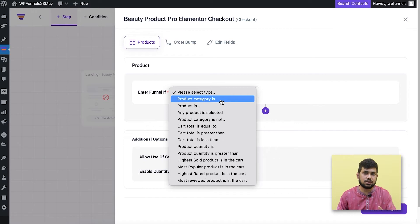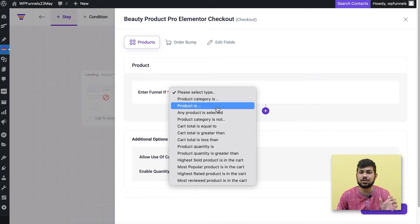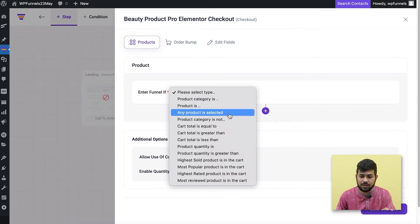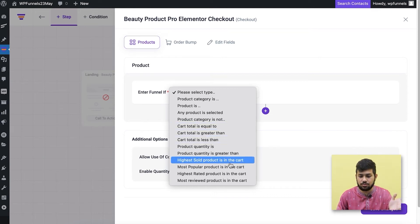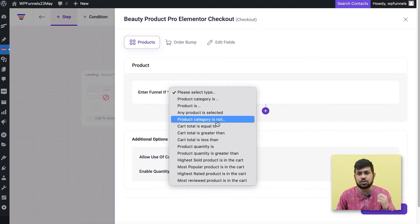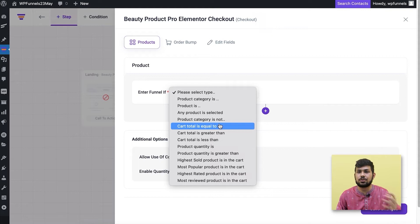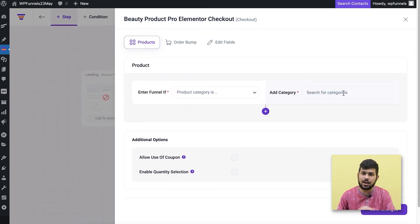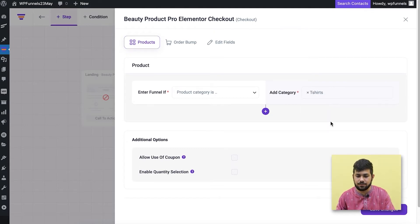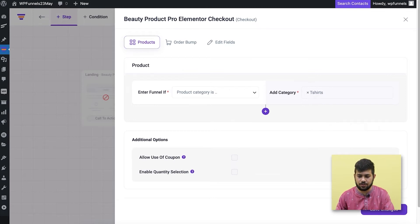The condition types include: 'Product category is' — meaning if the product in a person's cart is in that category they'll enter the funnel; 'Product is' — for a specific product funnel; 'Any product is selected' — for a single funnel for the whole store. There are also conditions like cart total, product quantity, highest sold product, most popular product, and more coming soon. For now I'll choose 'Product category is' and select the category 't-shirts'. This means when a person has a t-shirt product in their cart and tries to checkout, they'll enter this funnel. I'll click Save Changes.